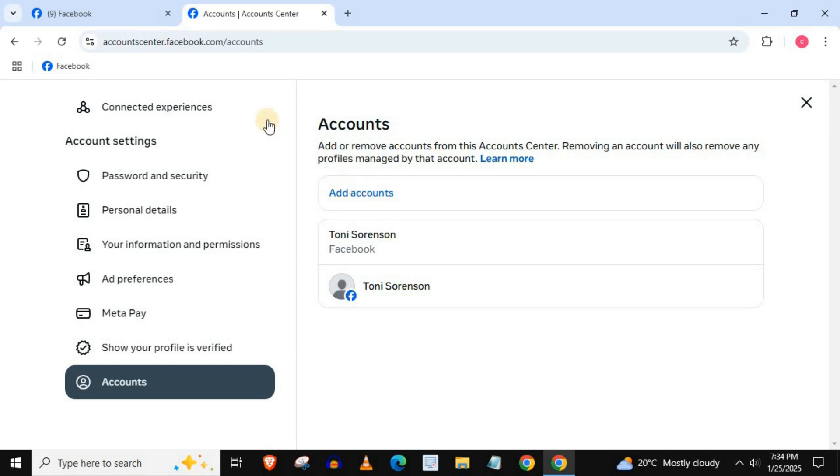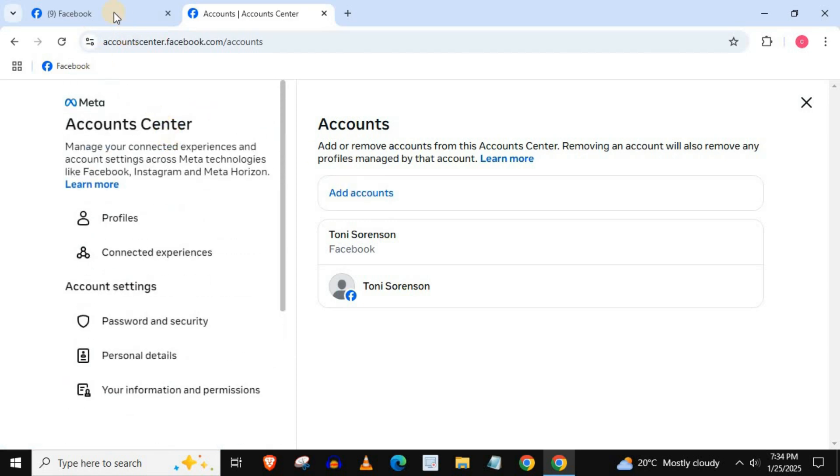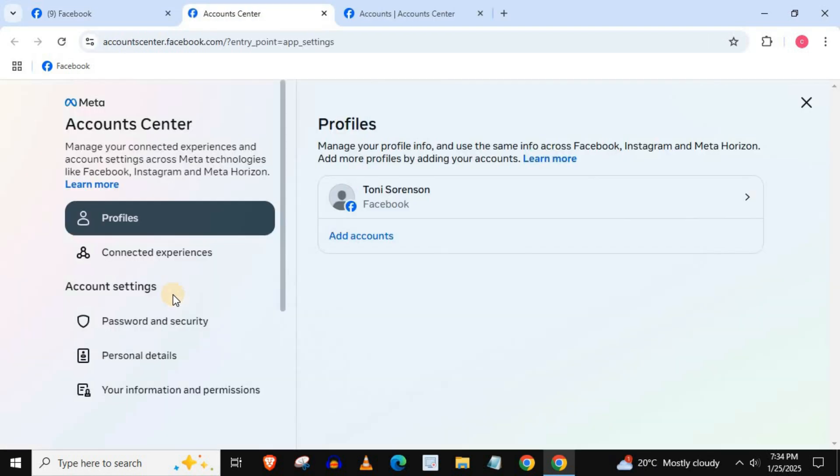Go back to see more in accounts center. Our Instagram account has been removed.